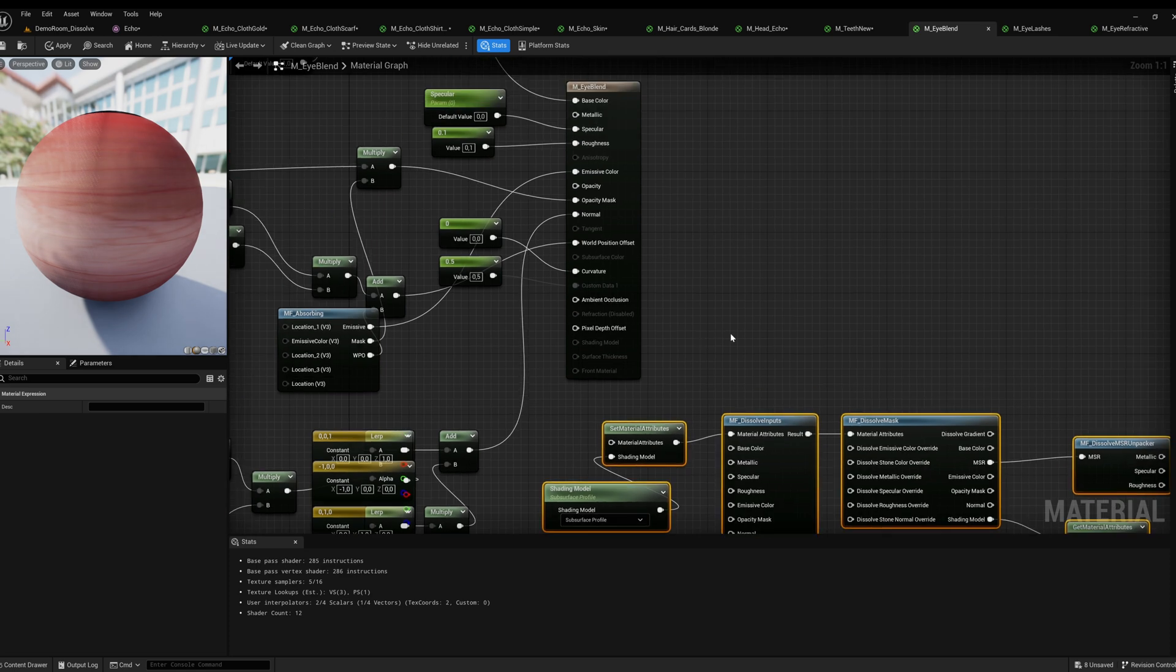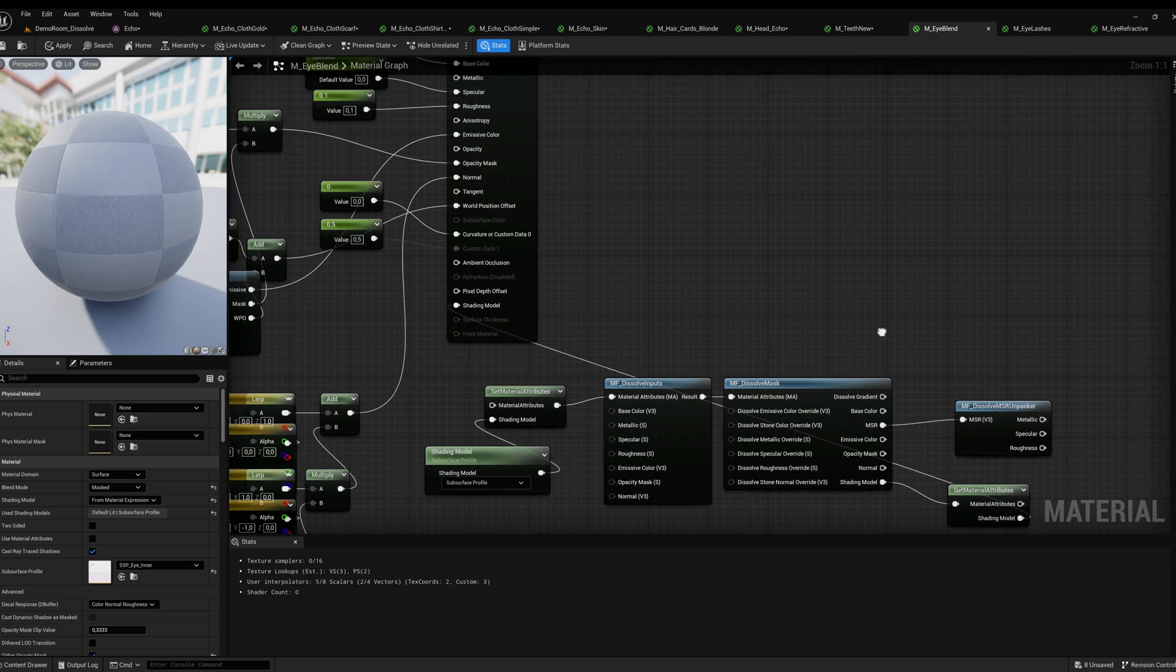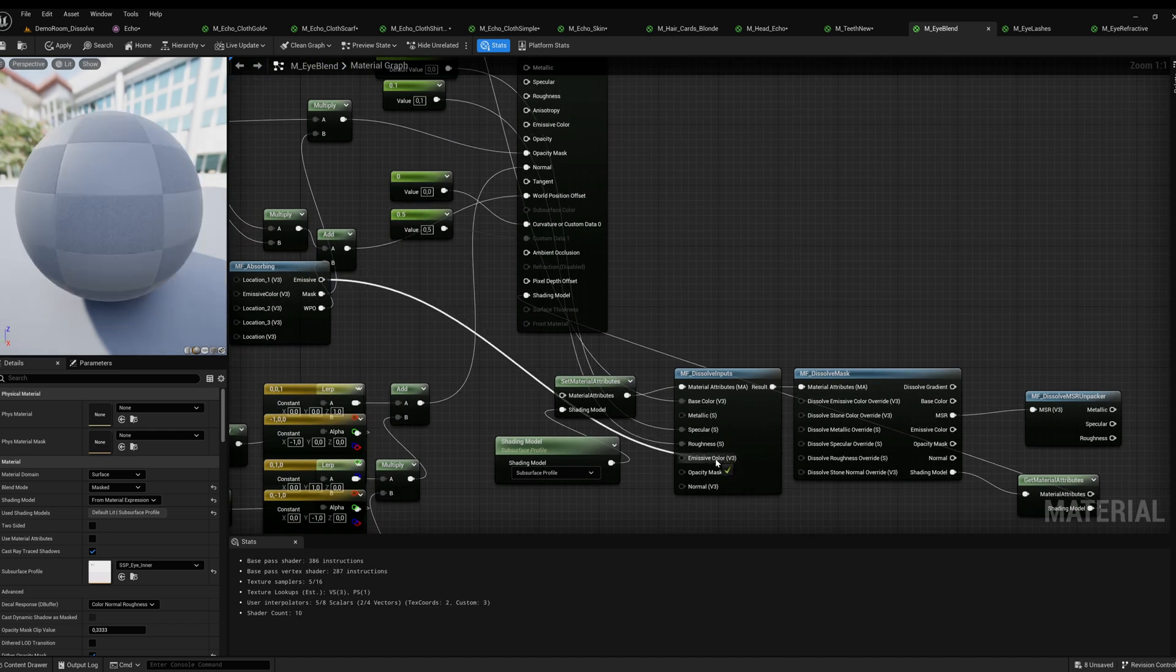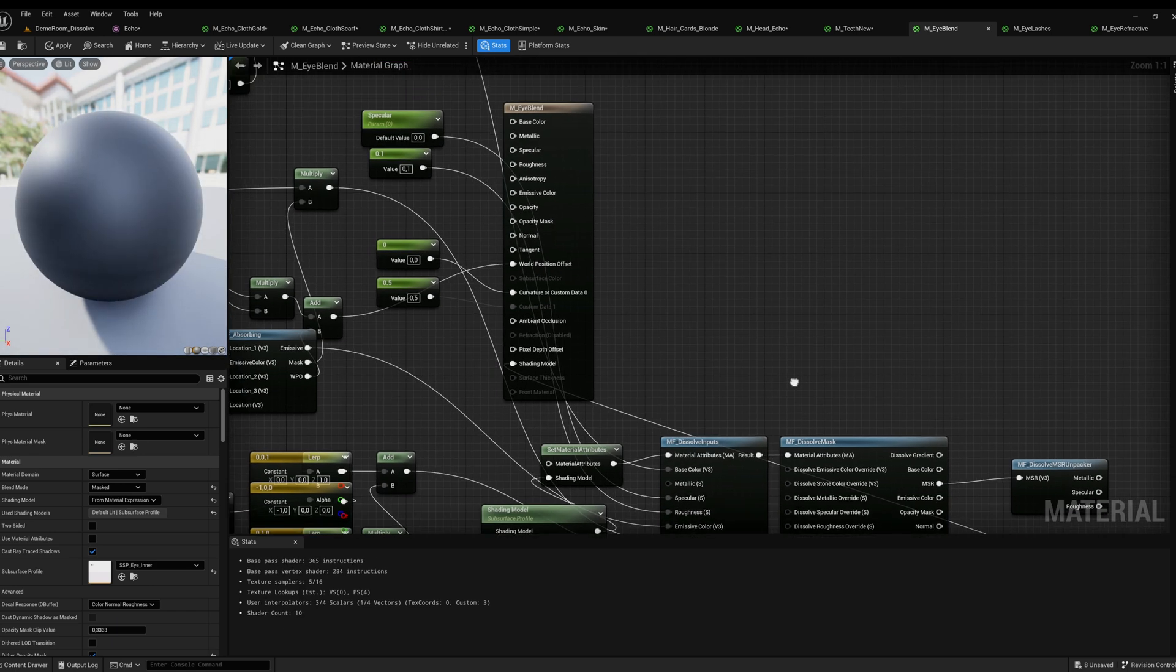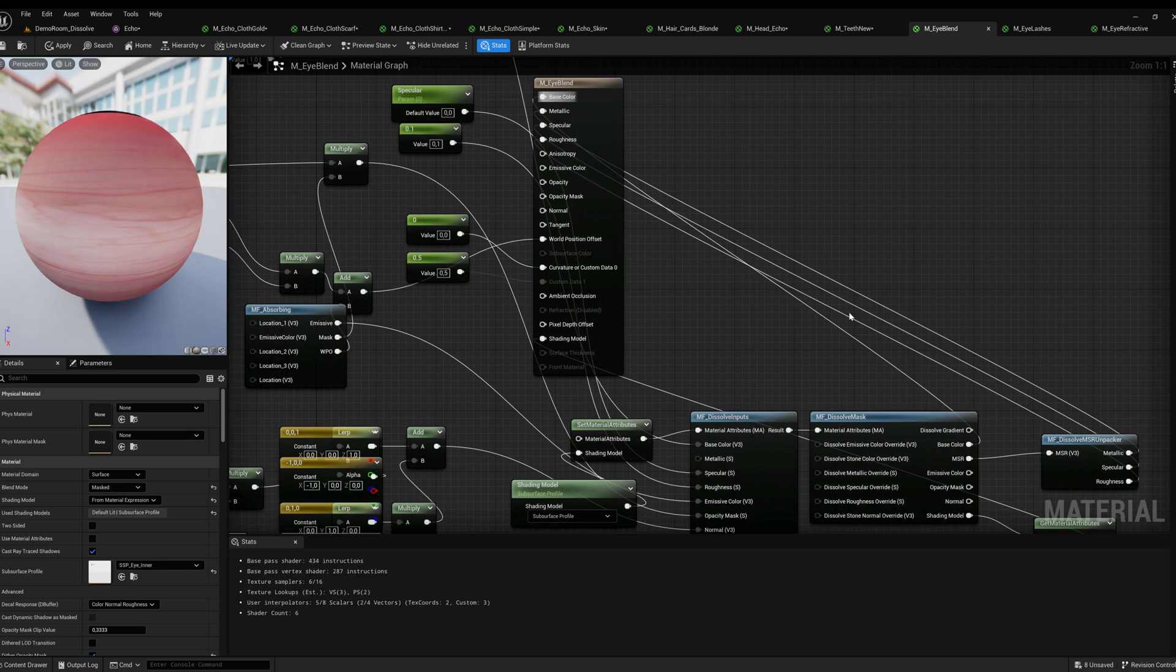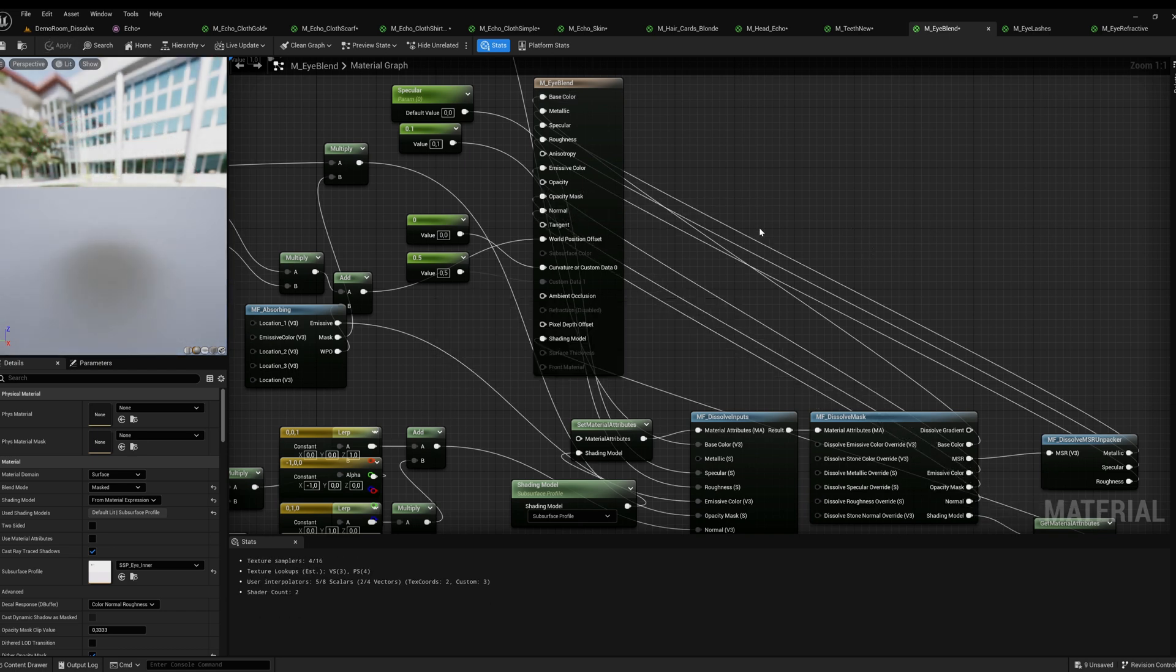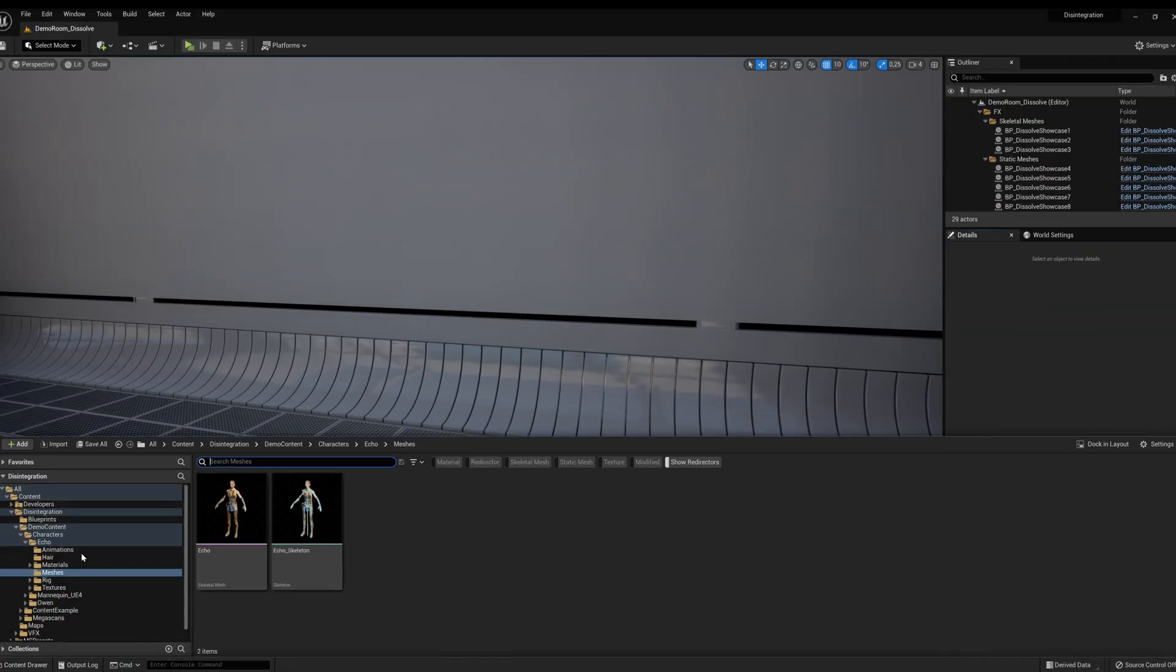Repeat this process for each material that you want to dissolve. The character is ready to dissolve.